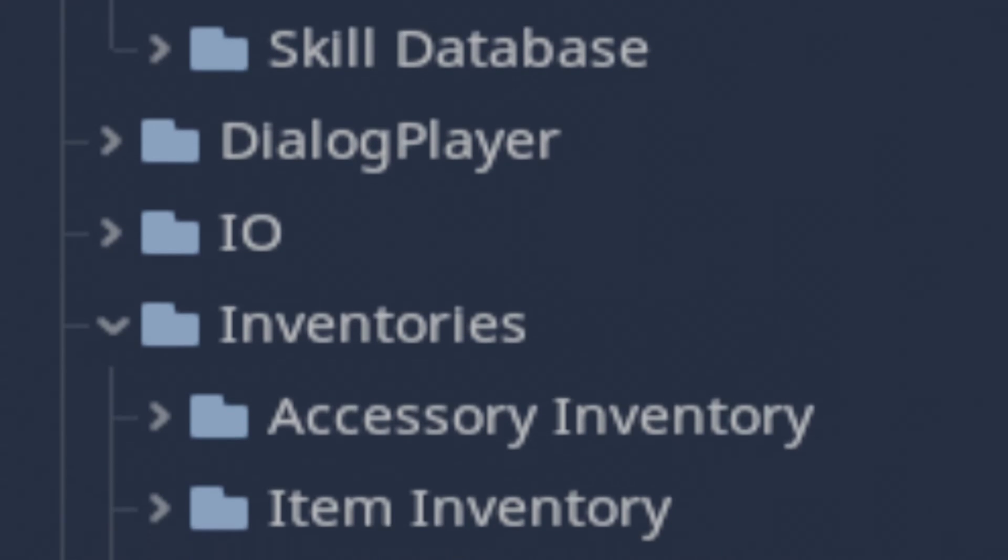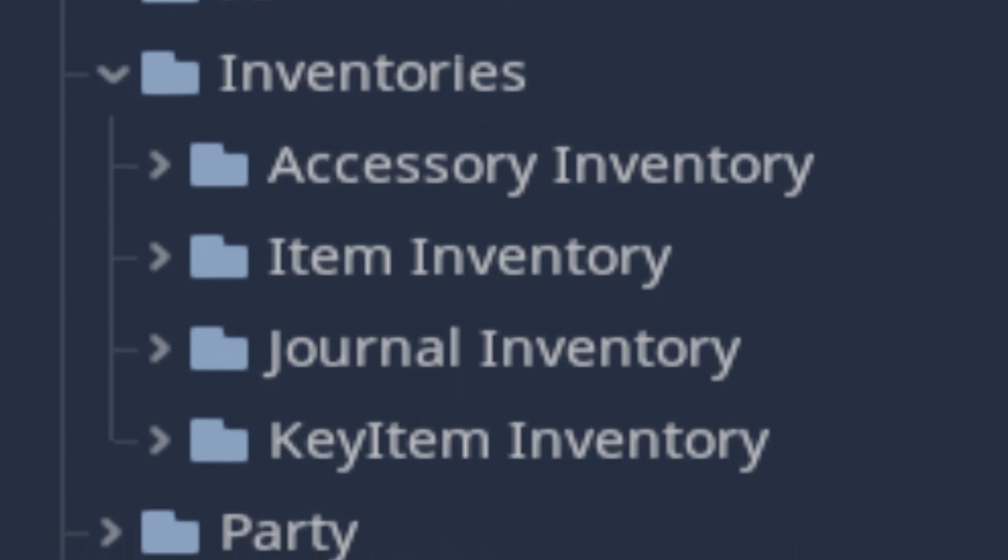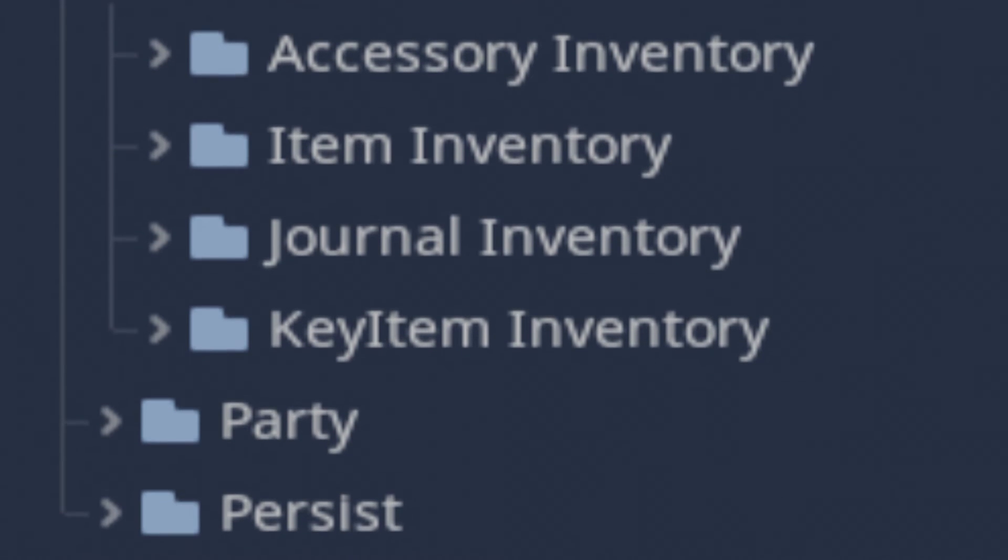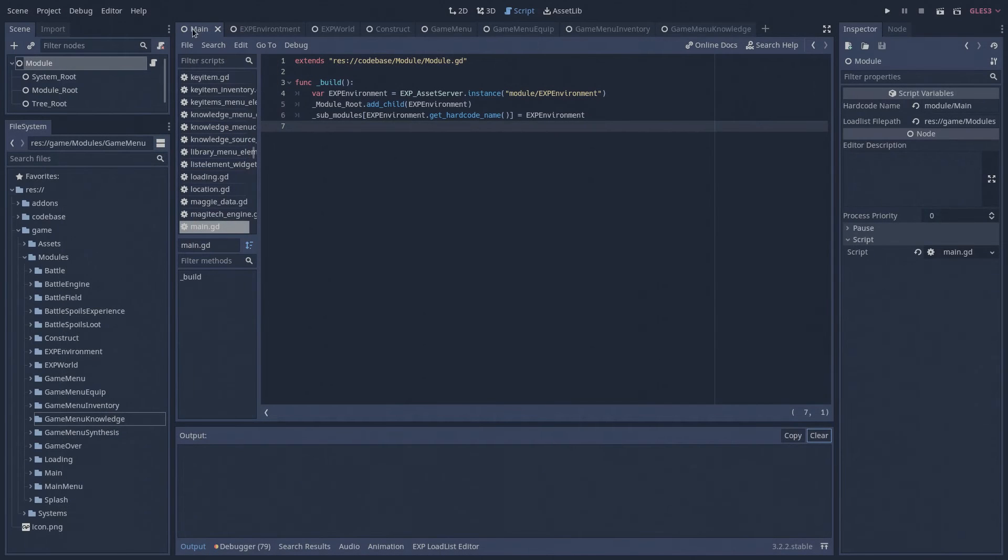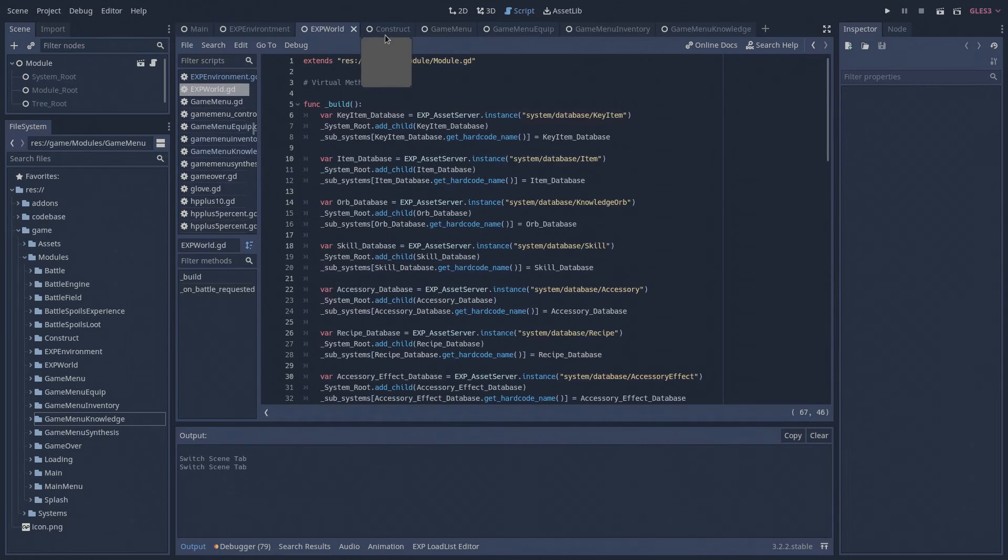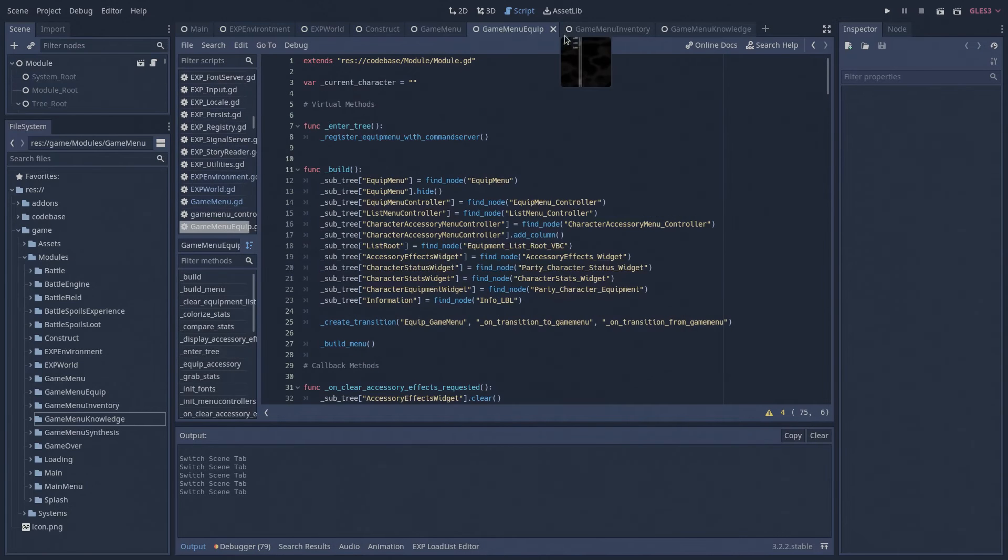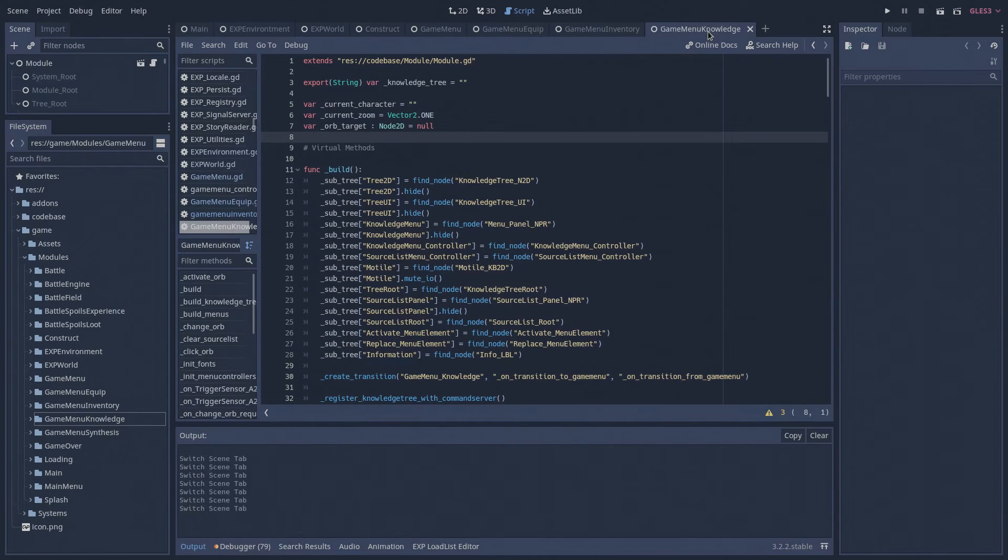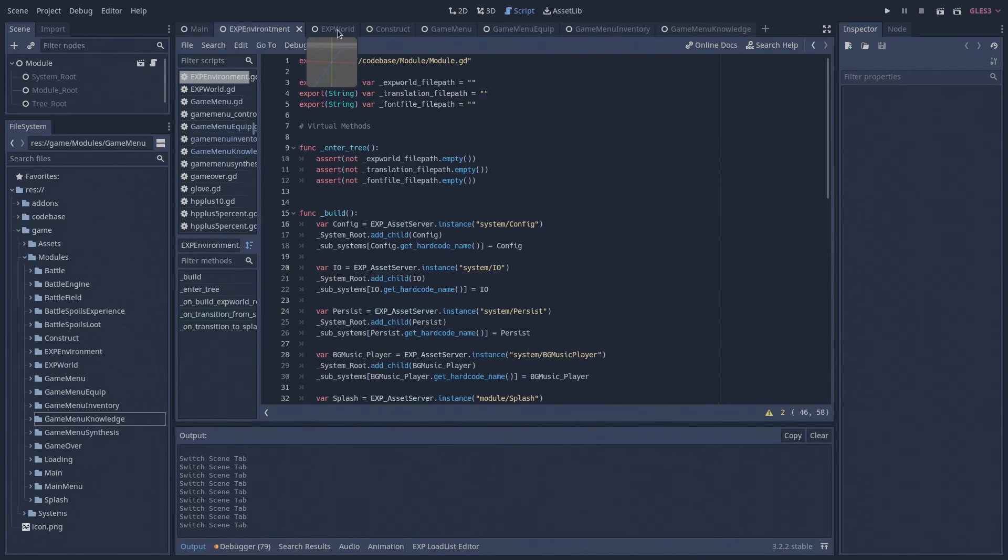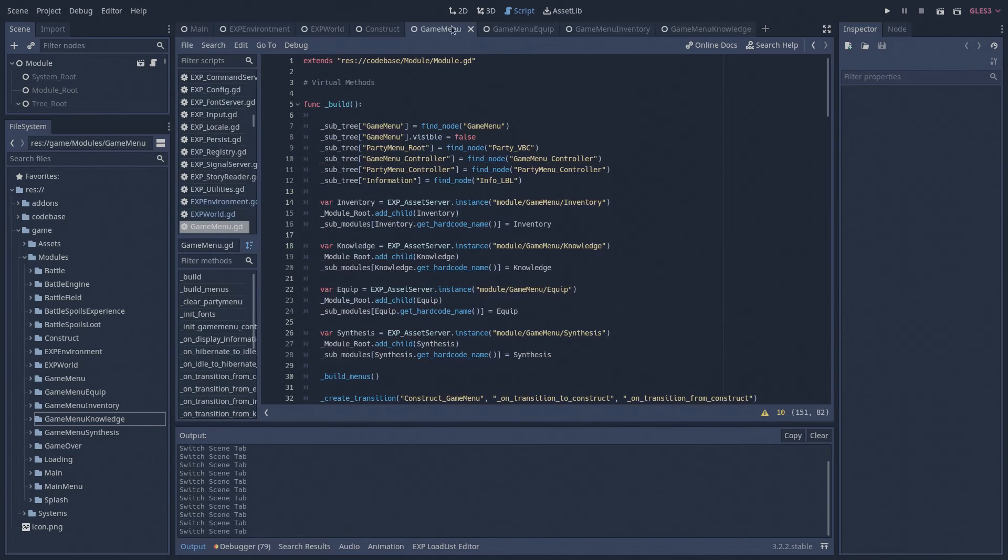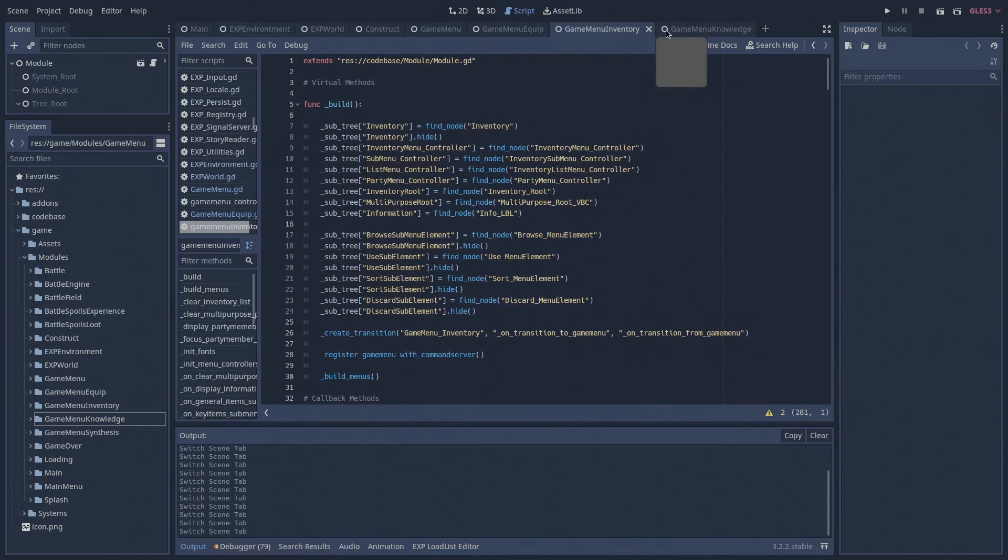inventories, databases, the background music player, player avatar, game camera, party characters, and the battle engine. Finally, since each module is a unique class that inherits from the base module class, it is able to have its own scripted logic and node tree nodes. Therefore, each module is able to expertly handle its own specific job.